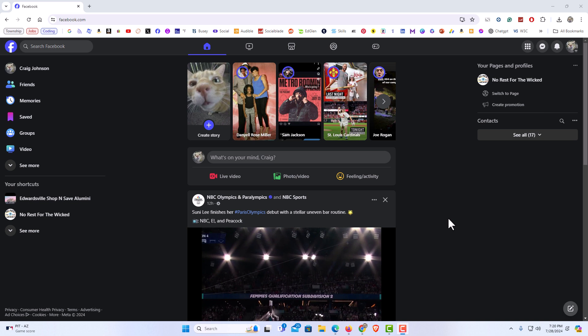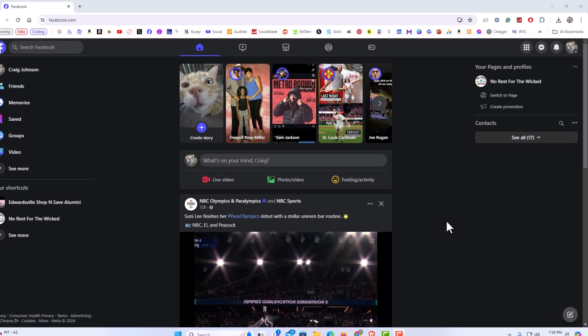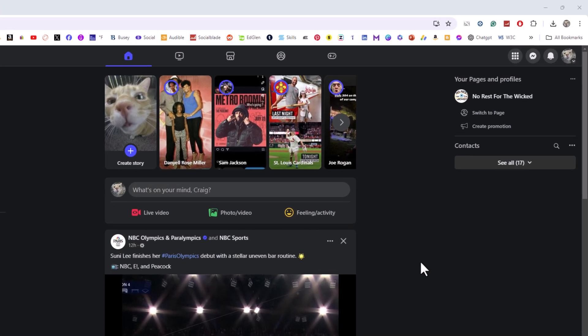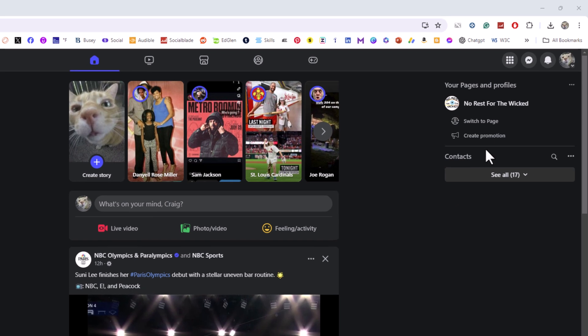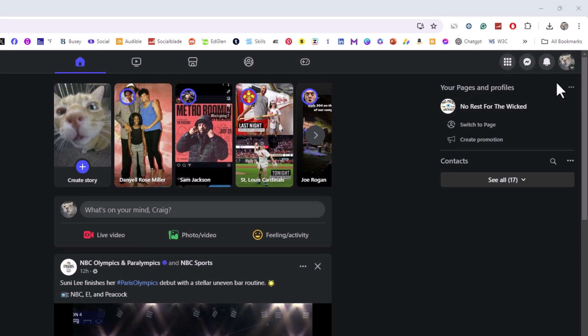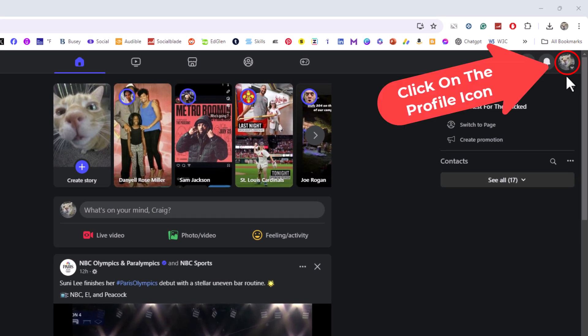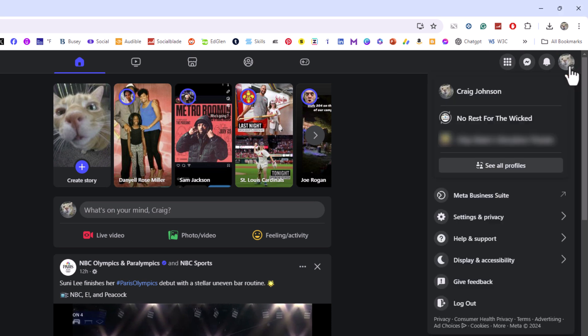To turn off autoplay for videos on Facebook, it's very easy to do. First, go to the upper right-hand corner where you see your profile icon. Click on that, then go down to where it says Settings.